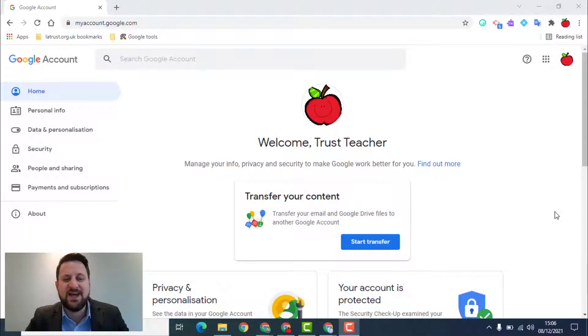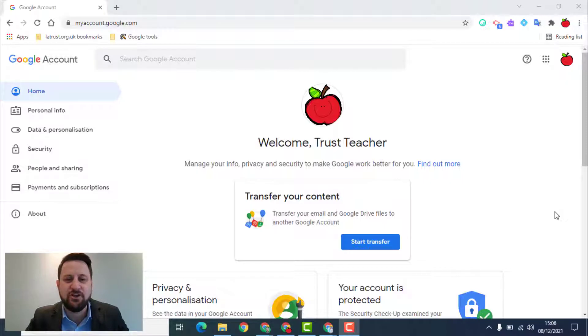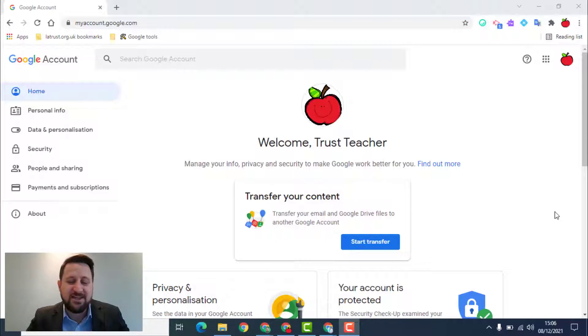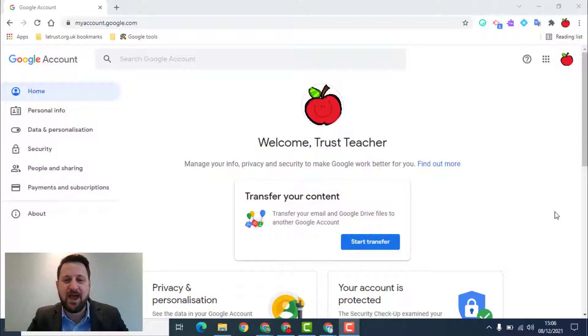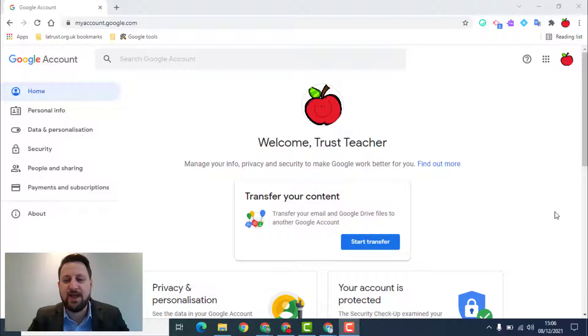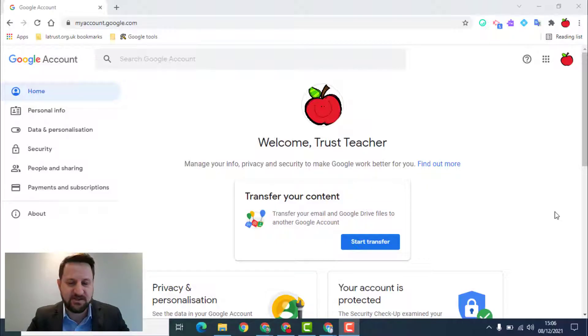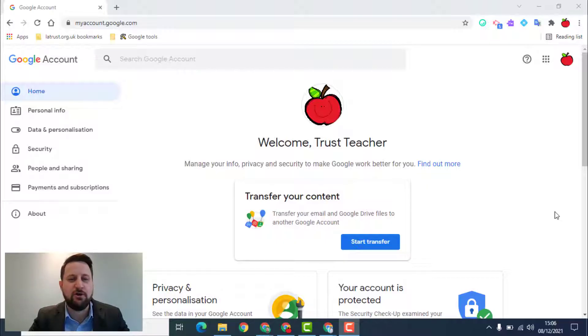Hello and welcome. Today we're going to be looking at setting up two-step verification on your Google account. It's said that about 99% of password hacks relating to your Google account can be solved with two-step verification, so this is a really important thing for securing your Google account.